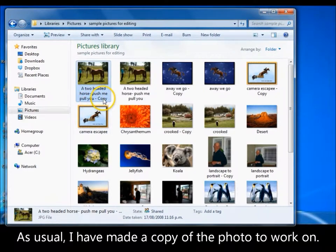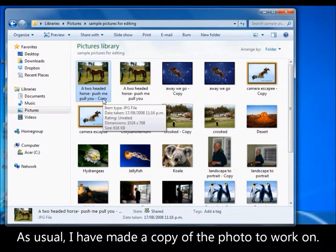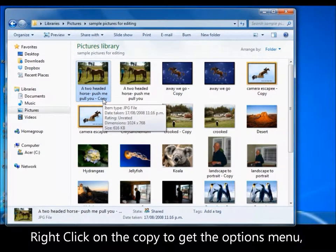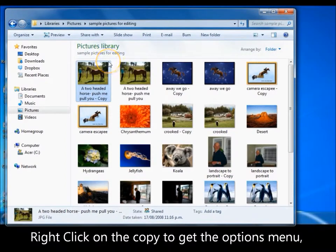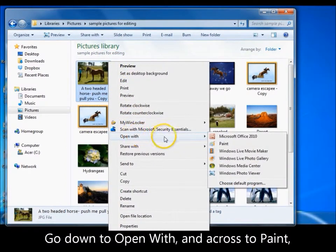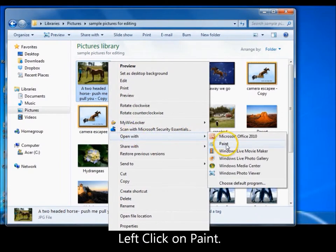As always, I'm going to work on a copy of the original photo because I do not want to damage the original photo. So go to your copy, right click on your copy to get this menu, come down to open with and then left click on Paint.